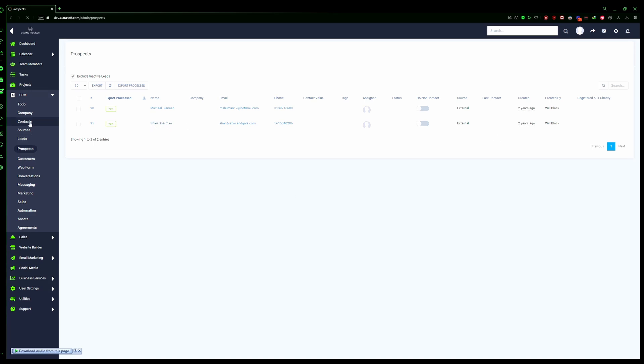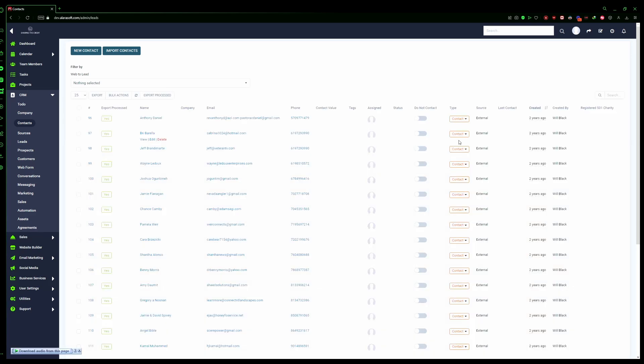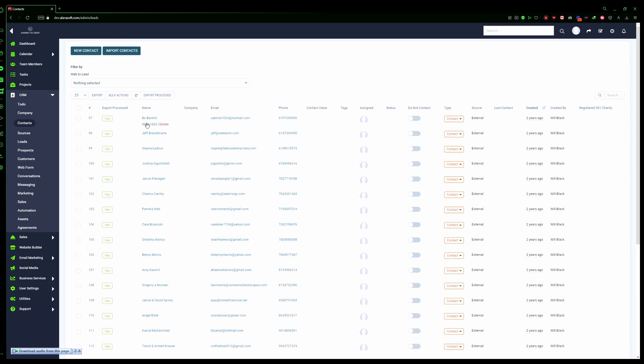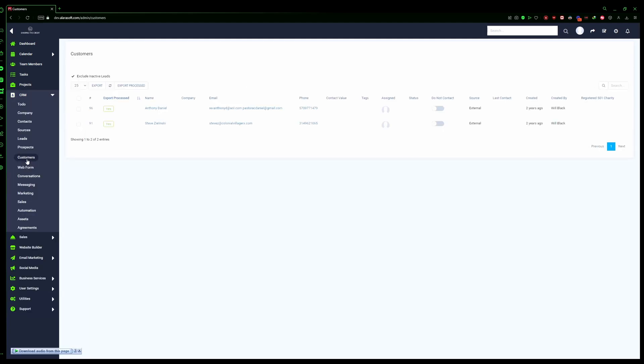Finally, here's how to convert someone as a customer. Let's click on customer for Anthony. Once we go to customers, Anthony will be a customer. So that's it for how to convert your contacts to leads, prospects, and customers.